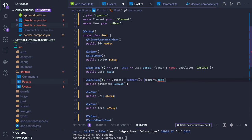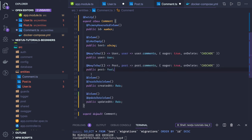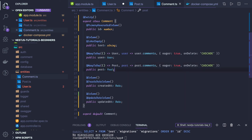In the Comment entity, a comment will have a relationship with both User and Post. It will be many-to-one in both cases, because many comments can belong to a single user and many comments can belong to a single post. Eager is true and onDelete is cascade. So we have many-to-one from comment to user, and many-to-one from comment to post.